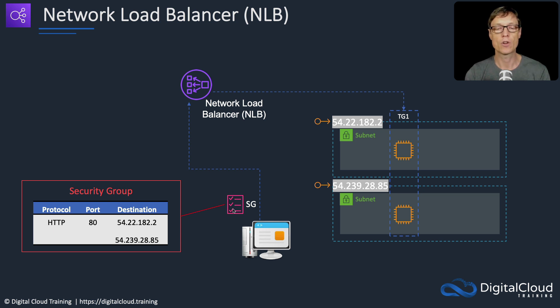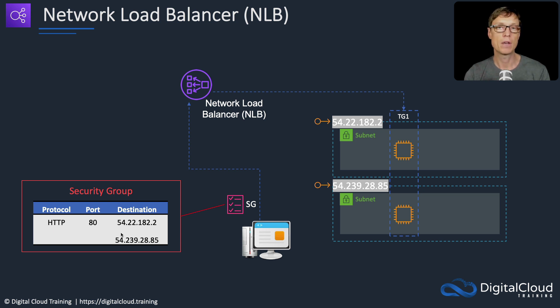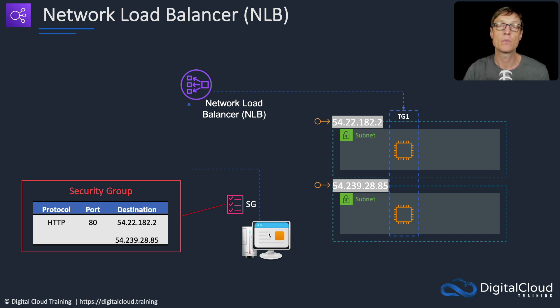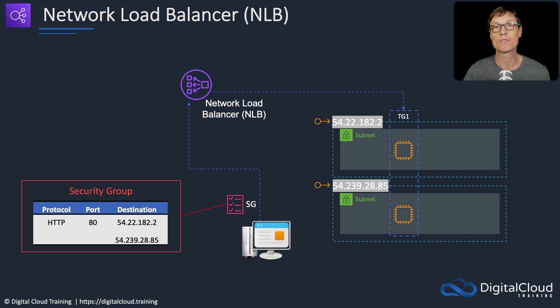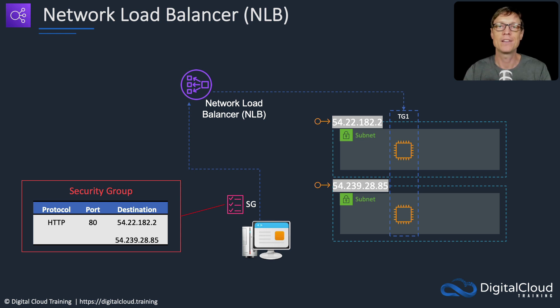From that account we're going to create a security group that allows outbound HTTP only to these IP addresses. It will be a Linux instance and we'll simply run the curl command from the command line and make sure we can retrieve the web page.